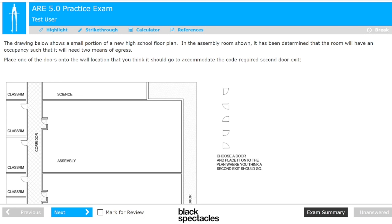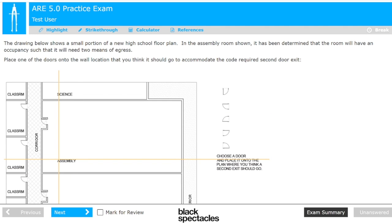This is a mock-up of what the screen would look like. Here's the question: 'The drawing below shows a small portion of a new high school floor plan. In the assembly room shown, it has been determined that the room shall have an occupancy such that it will need two means of egress. Place one of the doors onto the wall location you think it should go to accommodate the code-required second door exit.' So here's the assembly room shown right there.